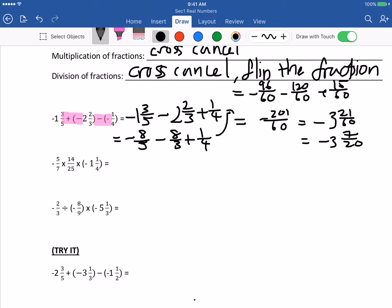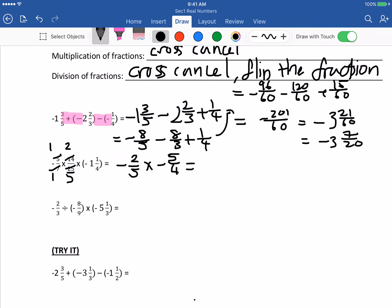Fraction times fraction: go and do cross cancellation. For this one, we cancel the 7 and cancel 1, and cancel 2 and 5. It becomes negative 2 fifths times negative 5 over 4. Cancel again — cancel 1 and 2 — so it becomes 1 over 2. Negative times negative is positive.